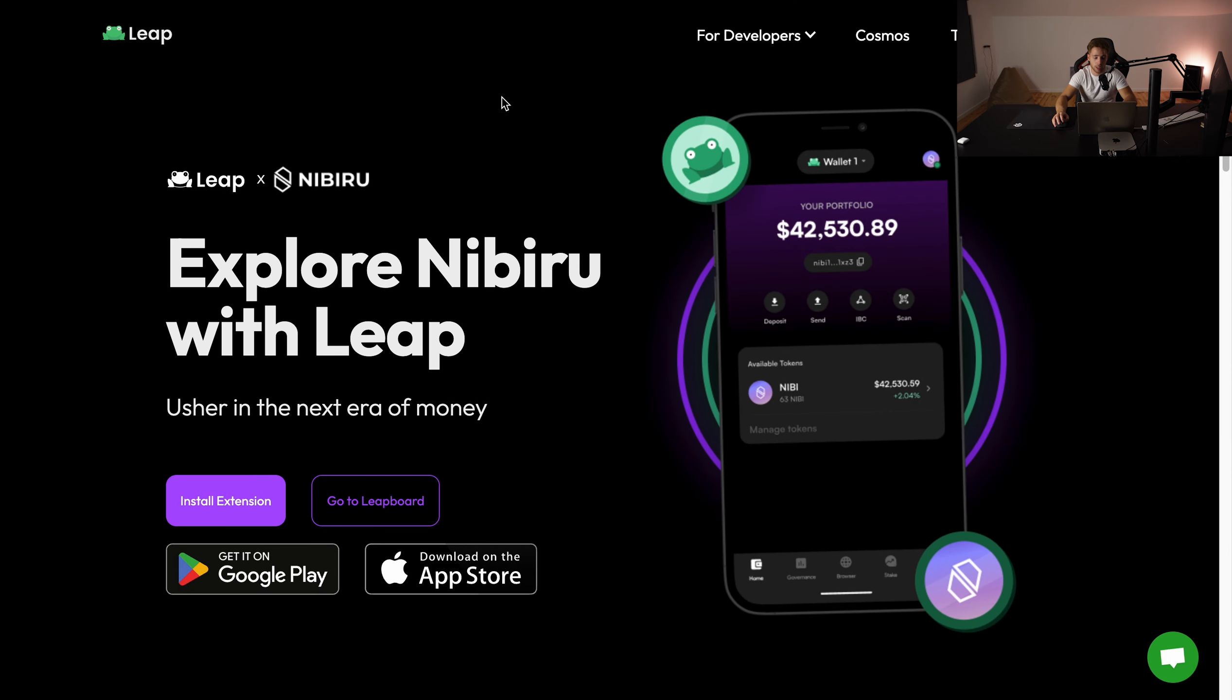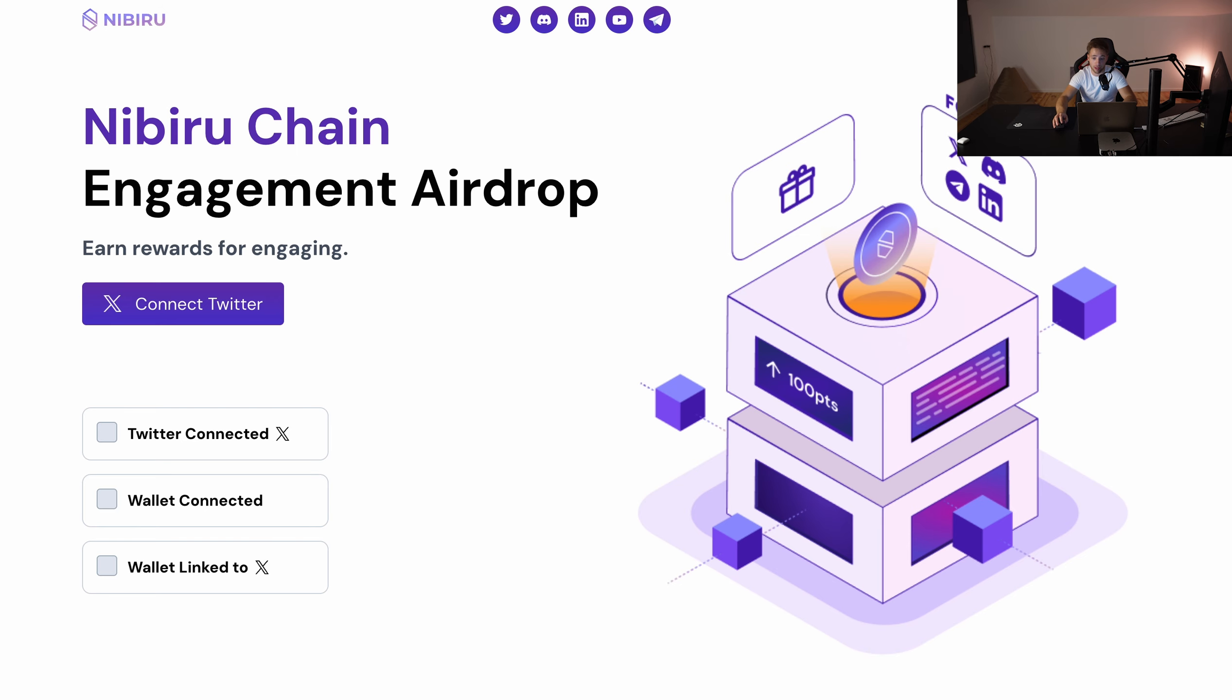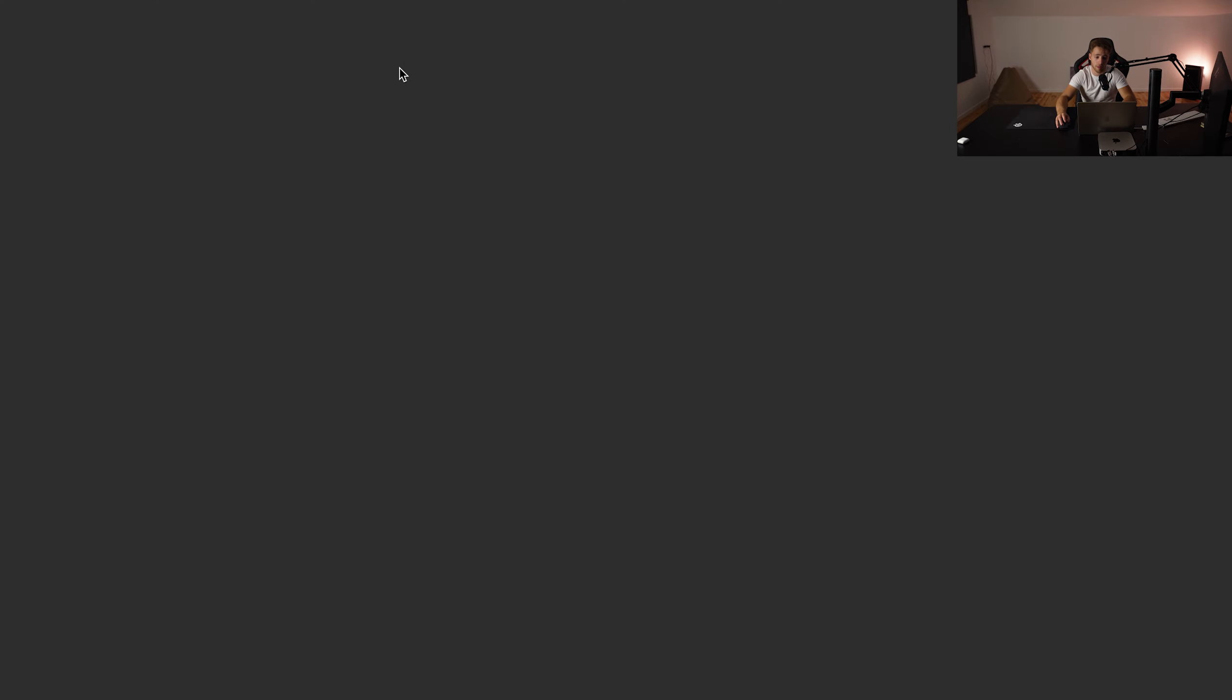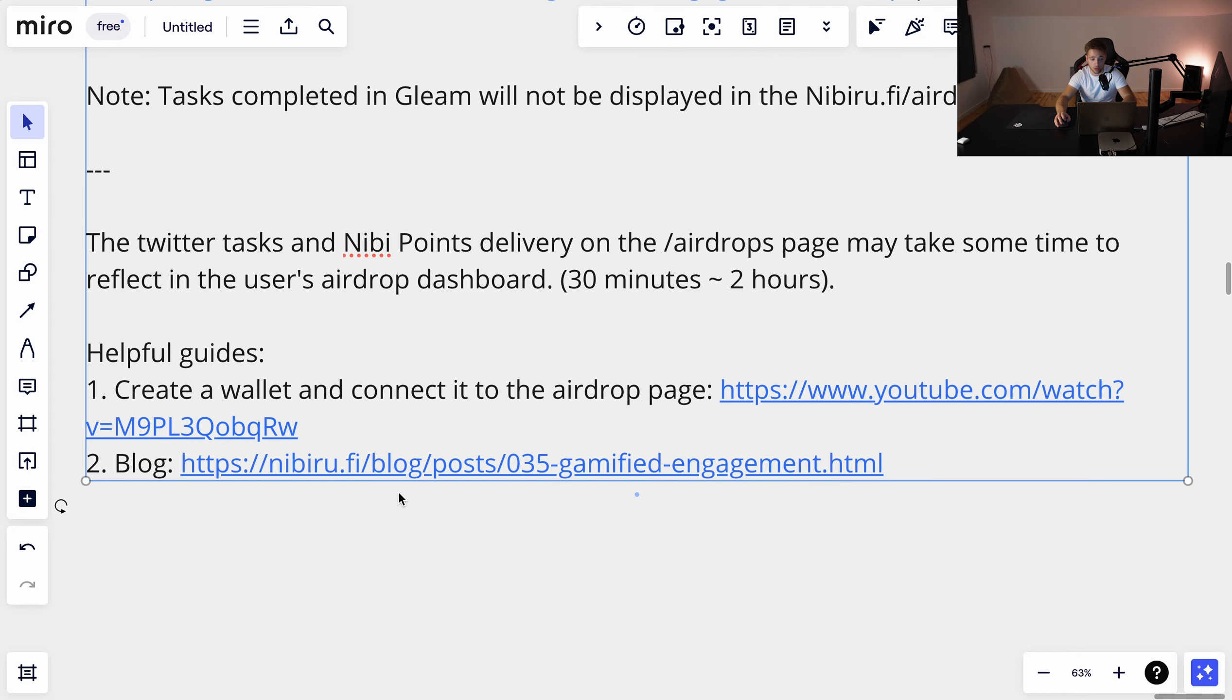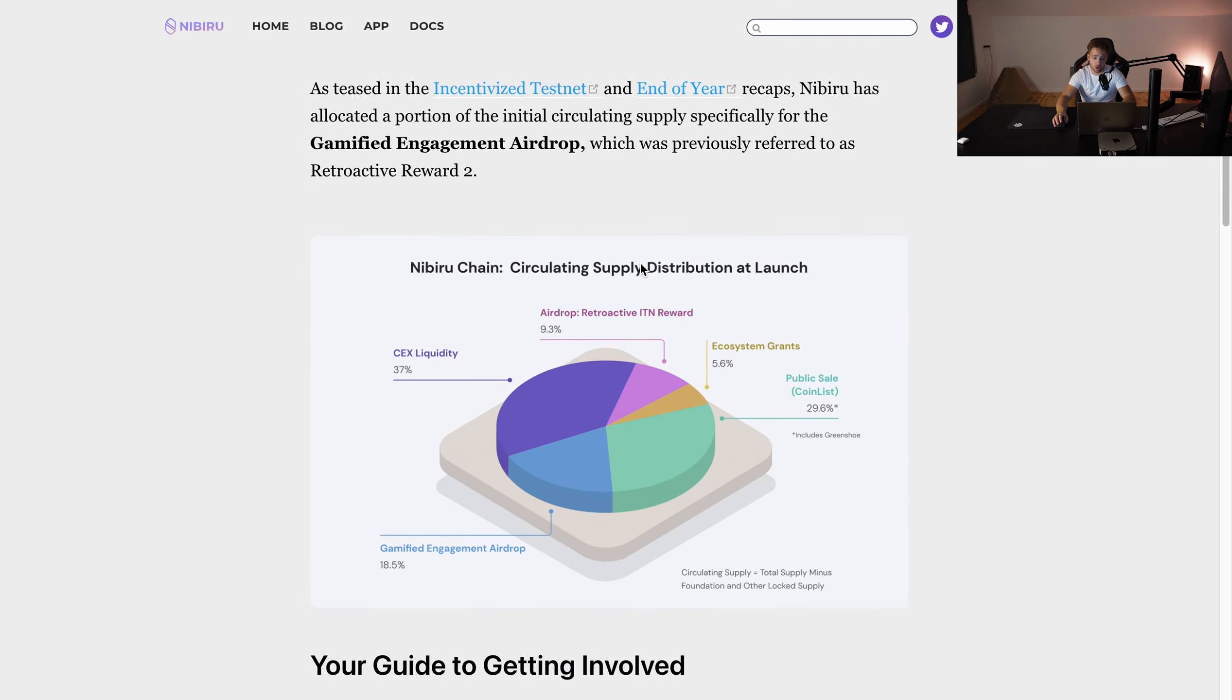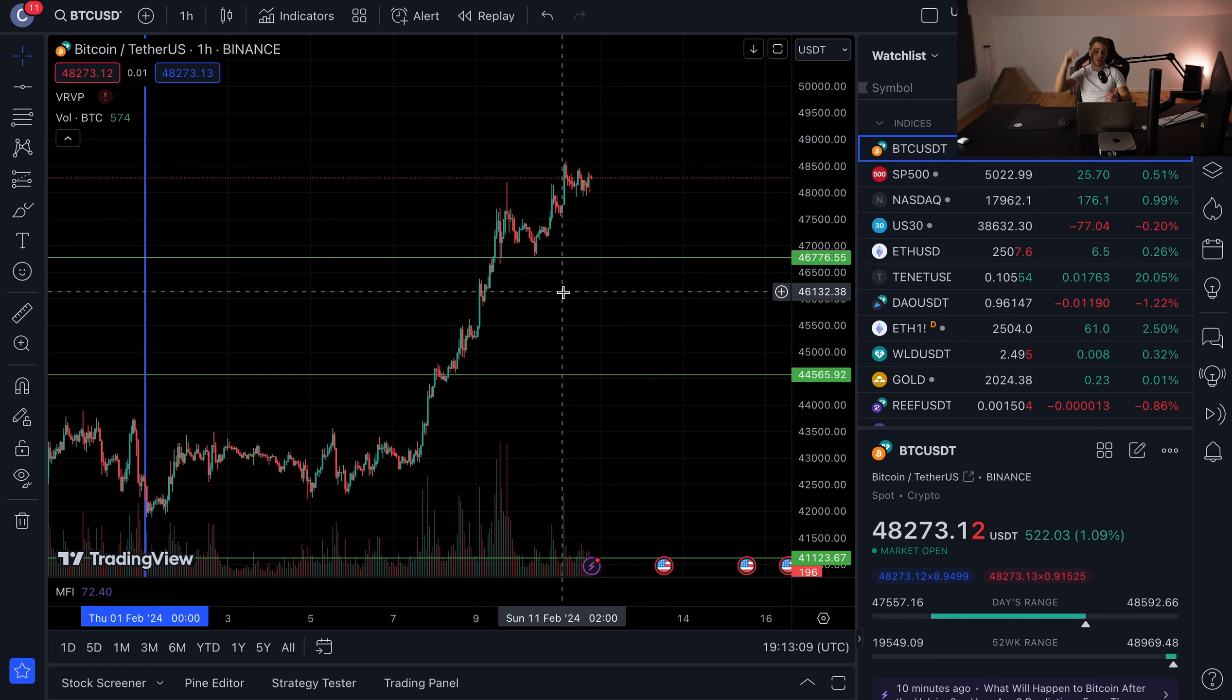Then link their wallet to the page right here. It's very simple. Then you can do Gleam, it's optional, but there is a link to that and you can do it as well. I'm gonna leave you all the links in the description. Check this out. It may take between 30 minutes to two hours. There are these helpful guides, basically about creating the wallet and the blog about the gamified engagement airdrop. So check this out if you are interested. Coming back to BTC, once again I'm gonna keep you updated with everything that I do here.